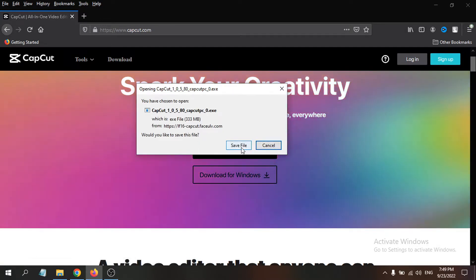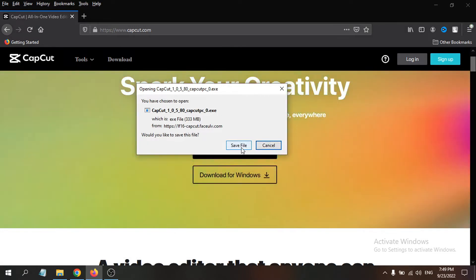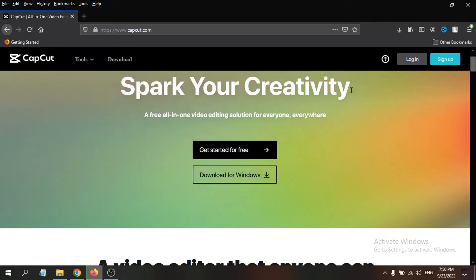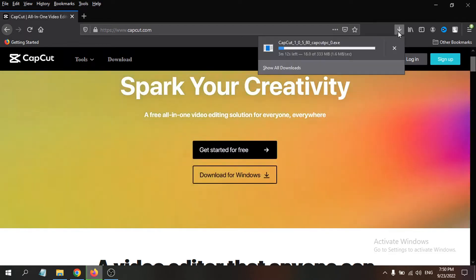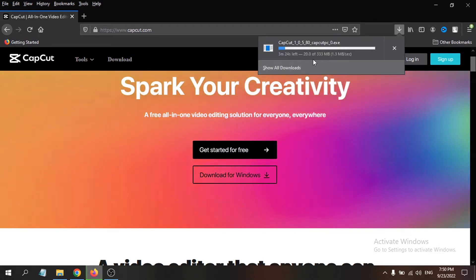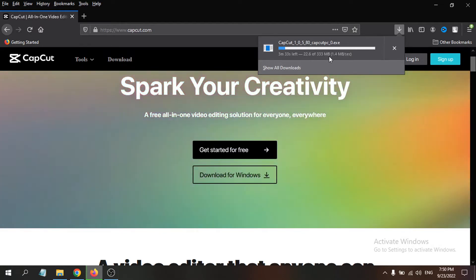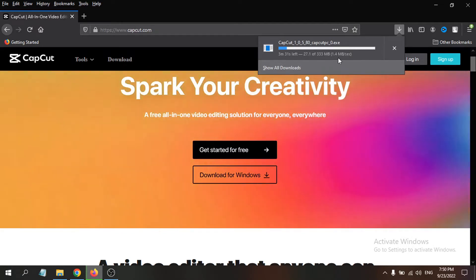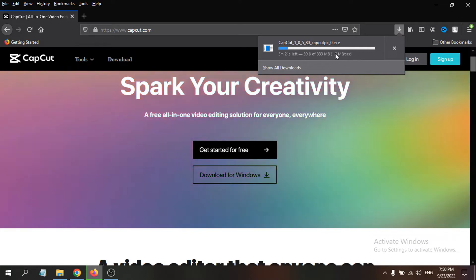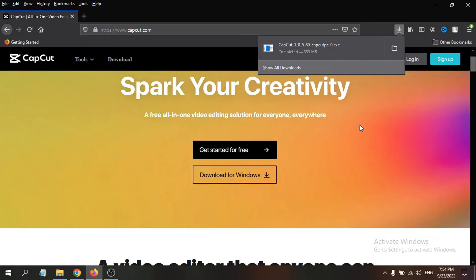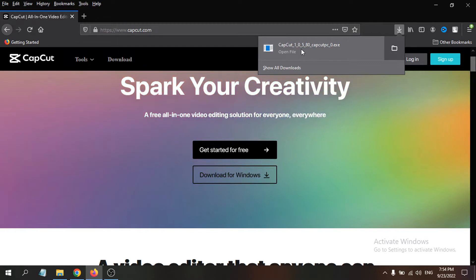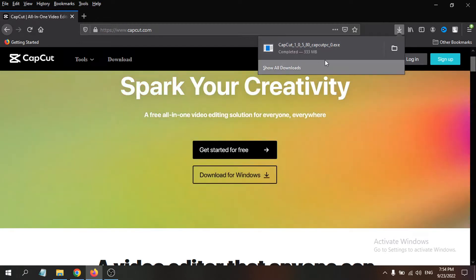A save file dialog will appear — click 'Save File' and the download will start. In Chrome it will start automatically. The file is around 330 MB, so it will take some time. I'll skip ahead to after the download completes.